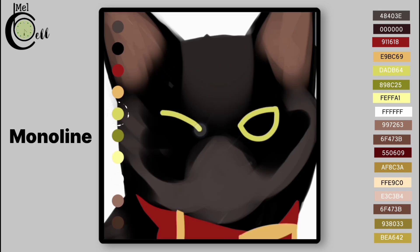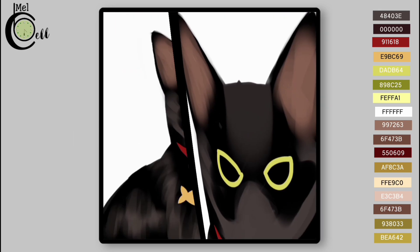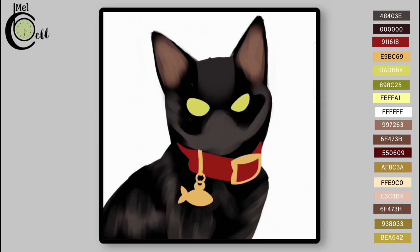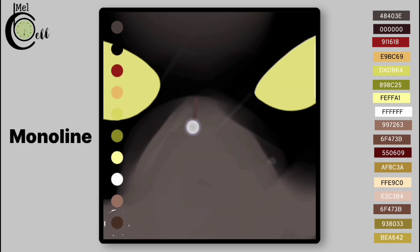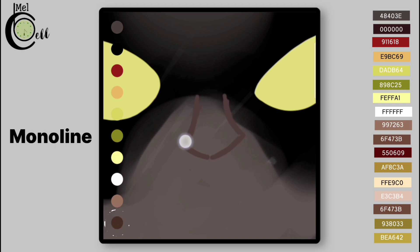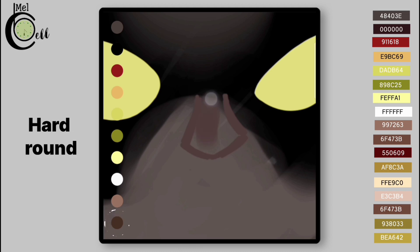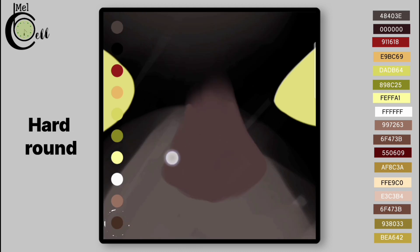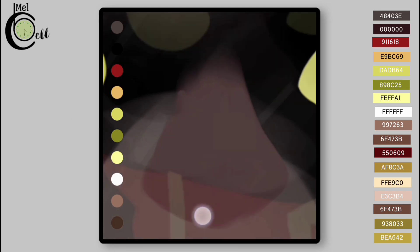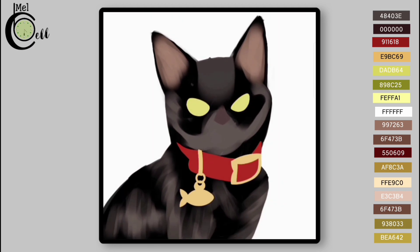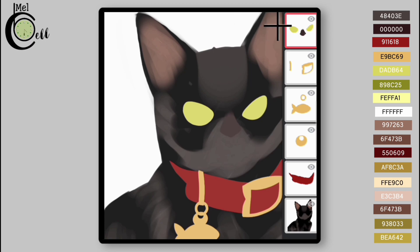Add a layer above all. Draw Eyes using Monoline. Draw Nose. Now go to Basic Shape Layer.